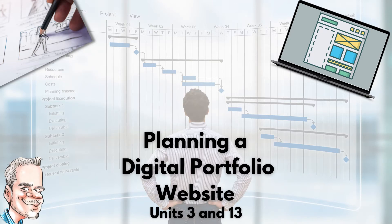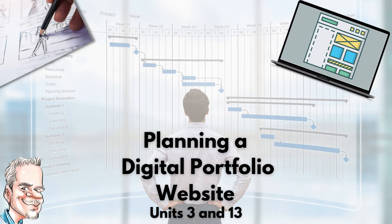Hi guys and welcome to this video where we're going to be looking at the planning process for a digital portfolio.